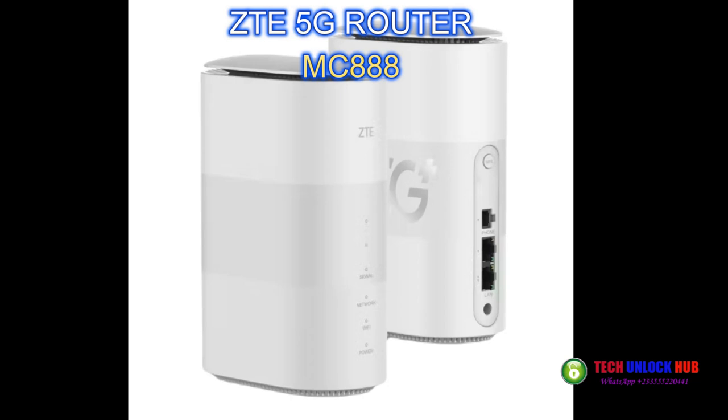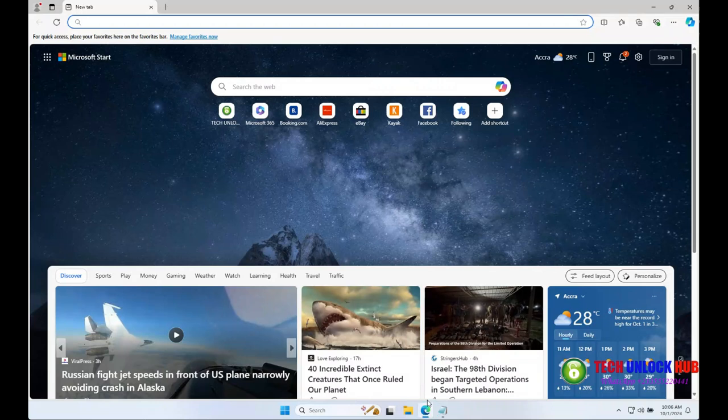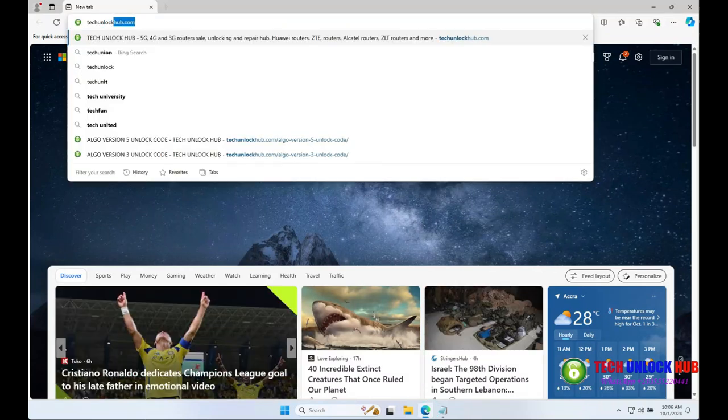To unlock your ZTE 5G router, model MC888, begin by visiting techunlockhub.com.